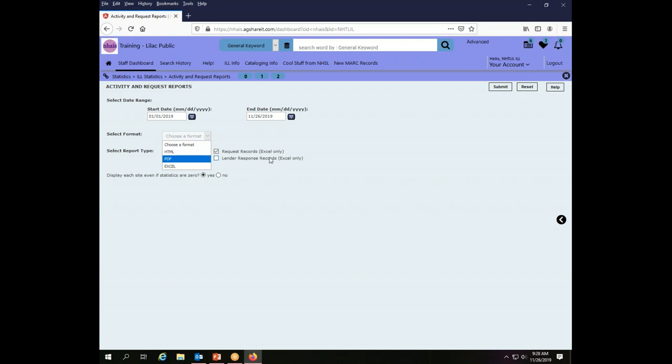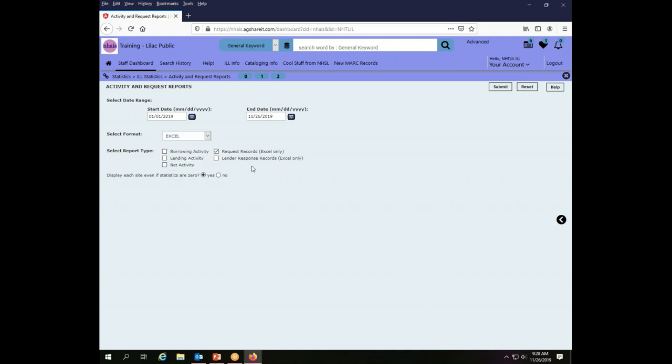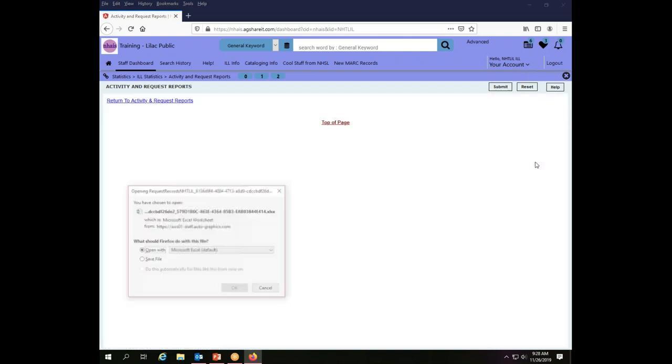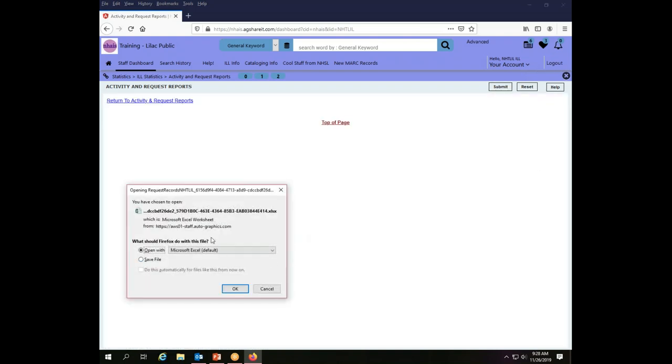I have to choose a format for my report. As it says right here on these report options, Excel is the only way to do this, so I'm going to choose Excel as my format. Request records. I want to display each site even if the statistics are zero because I don't know why I couldn't find this transaction, so I want to see as much data as I possibly can. Once I've made my choices to create my report I click Submit.